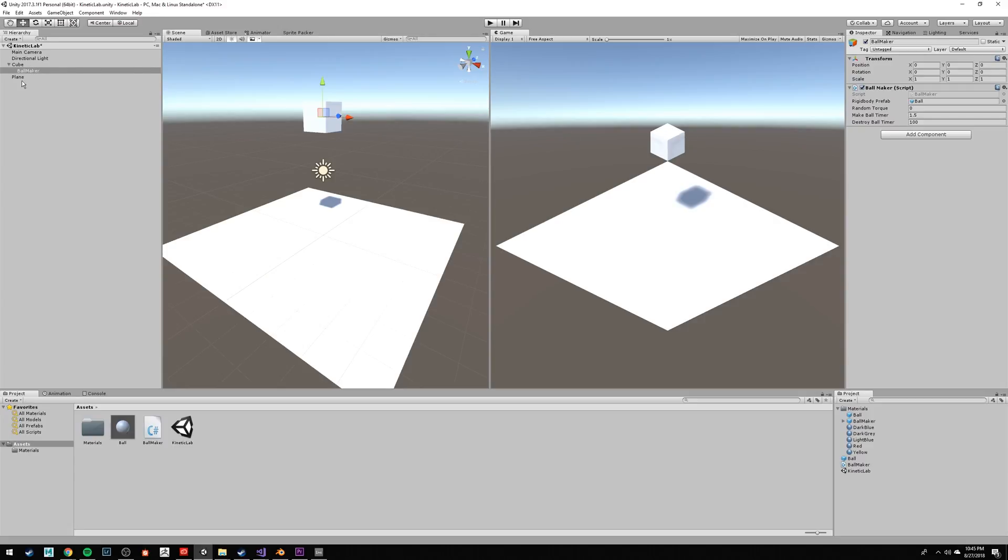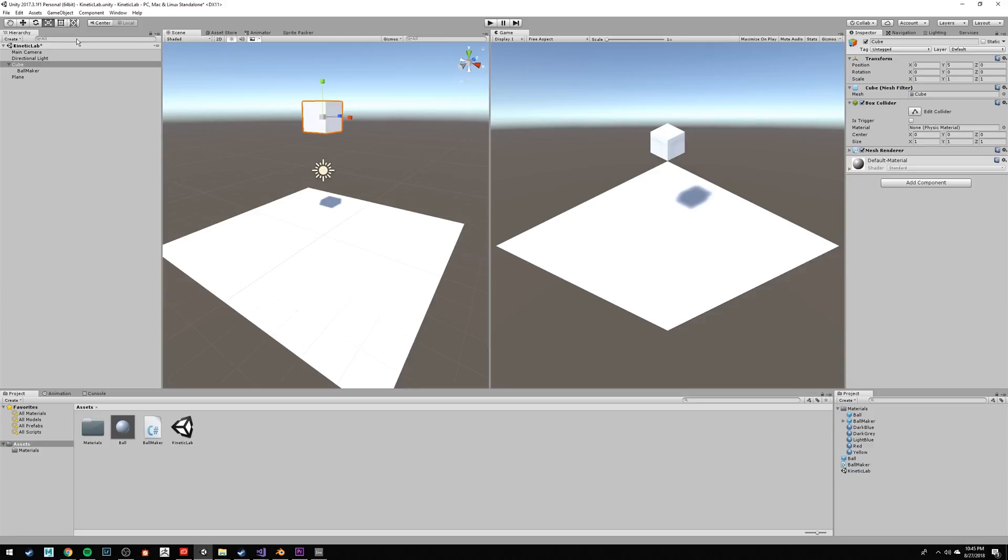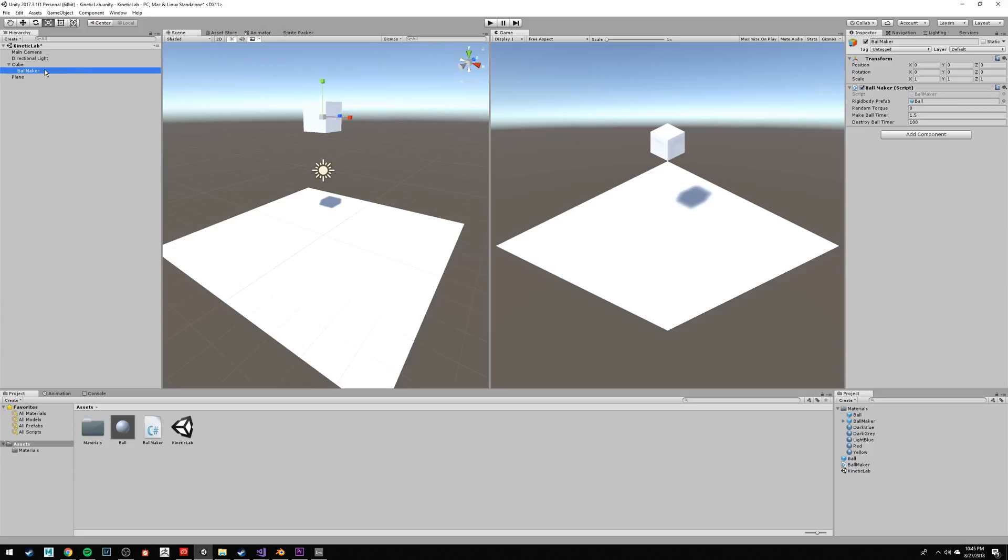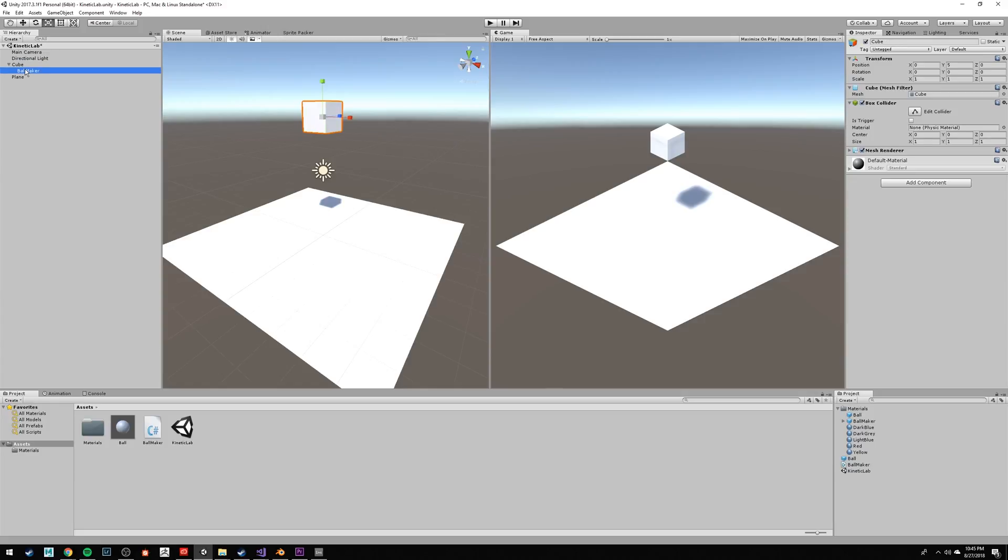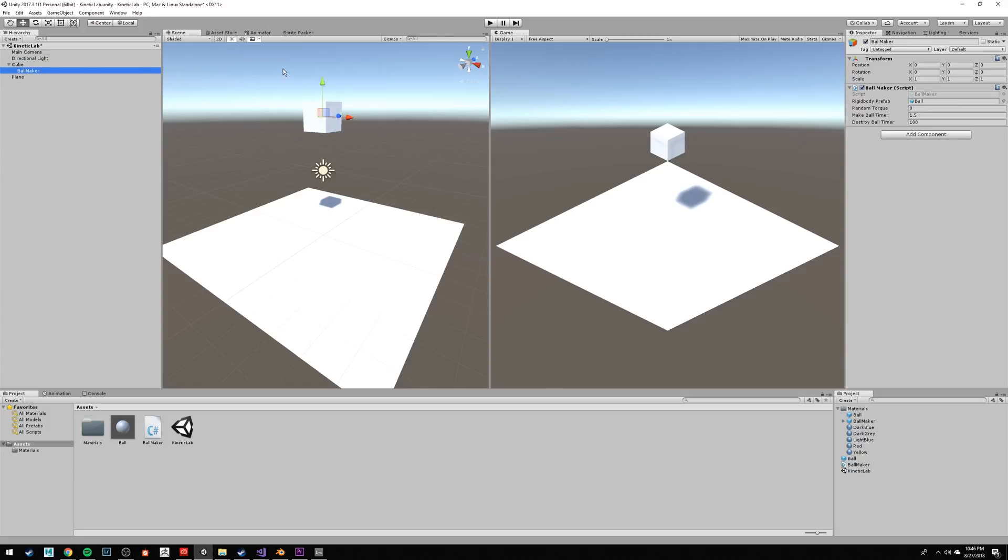Rather than have the balls pop out of the side of the cube, I think it'd be cool if they fell out of the bottom. The Ballmaker is a child of the cube. That means its position is relative to the cube. If the position of the Ballmaker is 0, 0, 0, it's in the same spot as its parent object, the cube. If we drag it down on the gizmo, that offset is relative to the cube. Go ahead and go to the Y value and type negative 0.5.